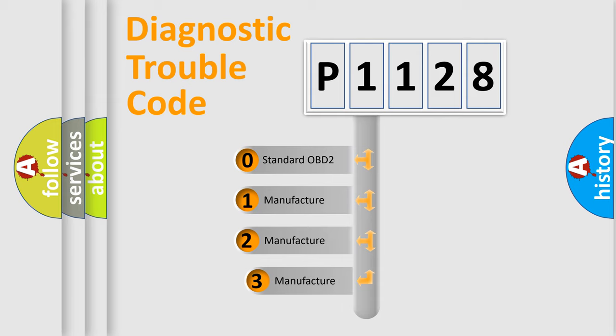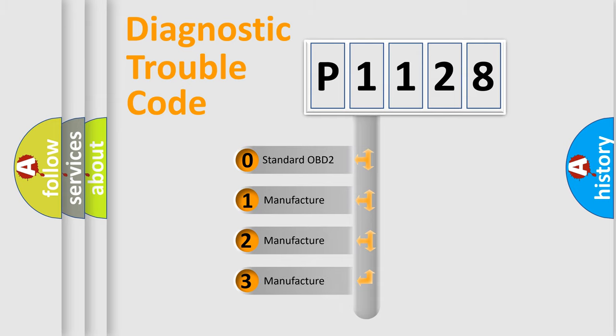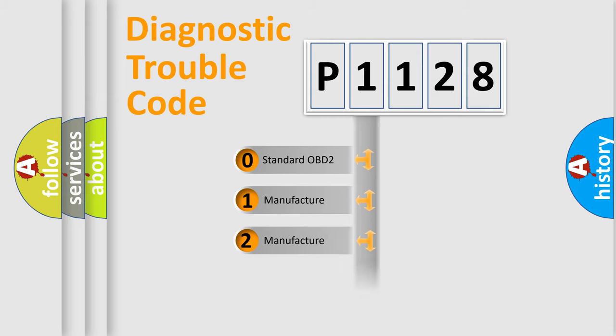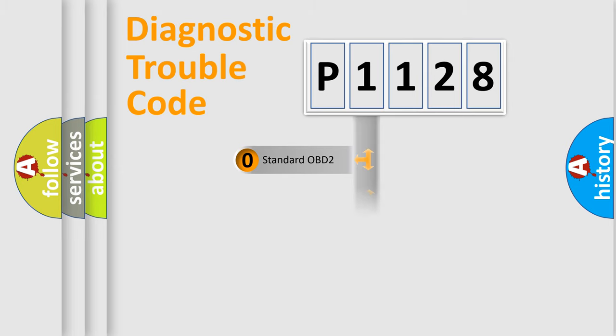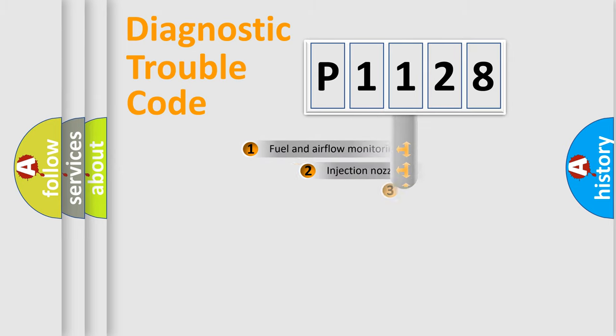If the second character is expressed as zero, it is a standardized error. In the case of numbers 1, 2, or 3, it is a manufacturer-specific expression of the car-specific error.